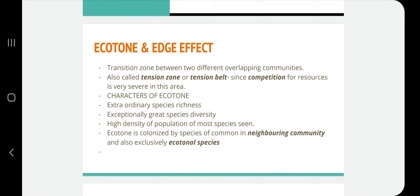The characters of ecotones: usually an ecotone is a transition between two different communities, so it will have species from two different neighboring communities and also exclusively ecotone species. The ecotone region will therefore have extraordinary species richness, great species diversity, and high density of population of most species. The ecotone is colonized by species common to neighboring communities as well as exclusively ecotonal species.